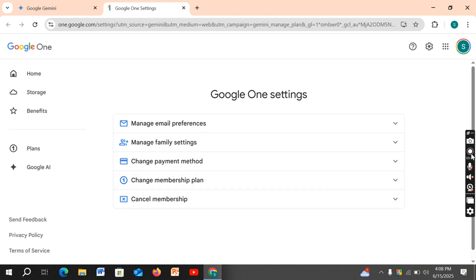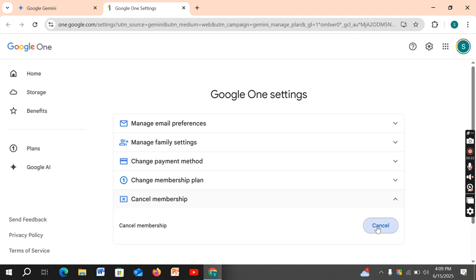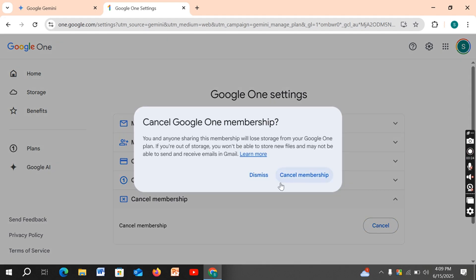Then click on Cancel. After pressing, read the terms and press on Cancel Membership. And your membership will be cancelled. And that is how to cancel Google Gemini or Bard subscription.